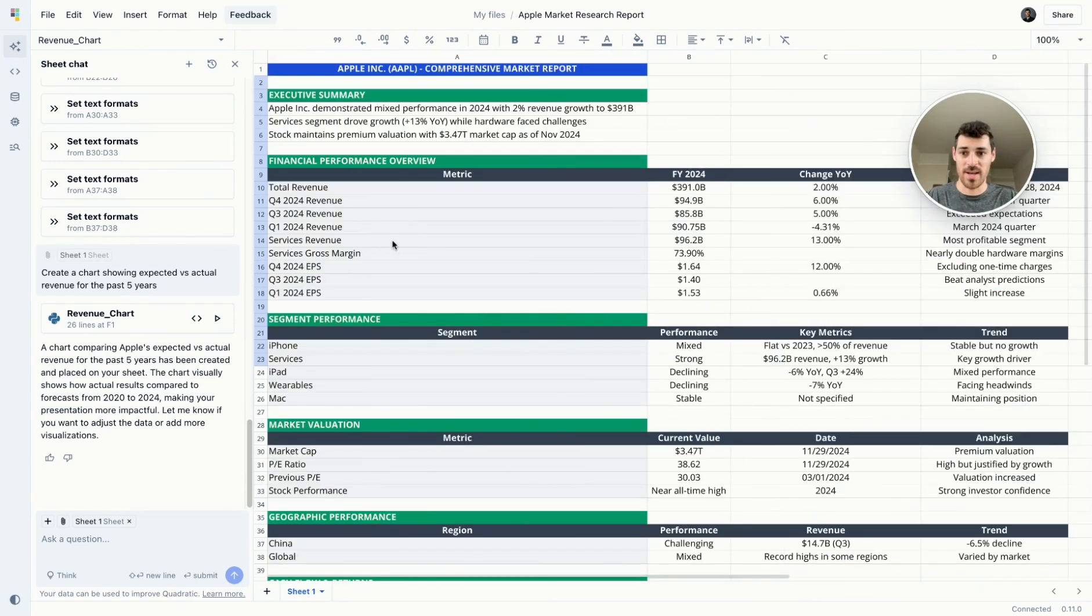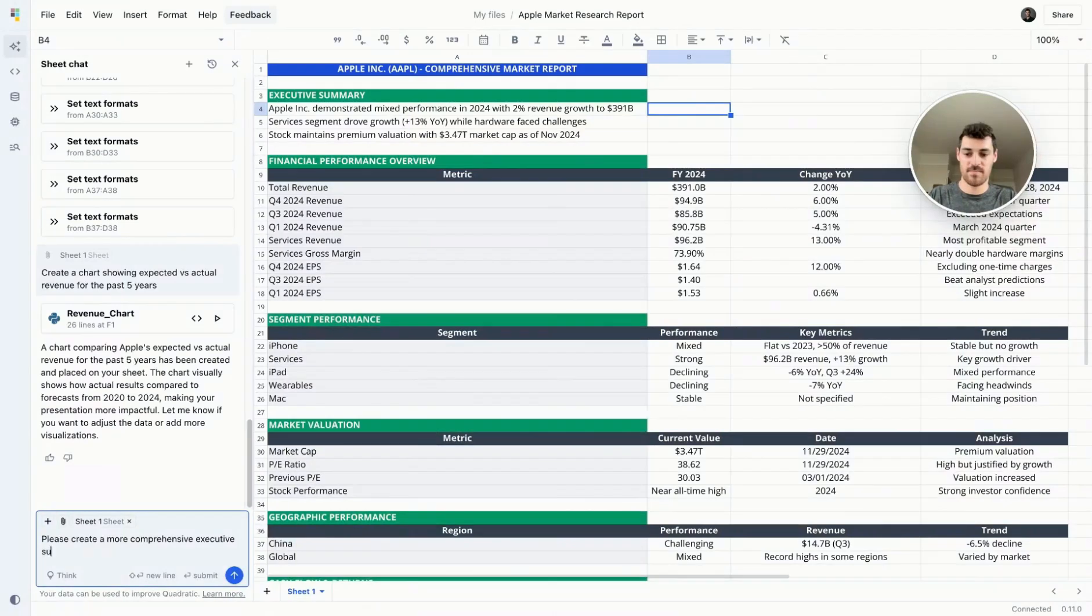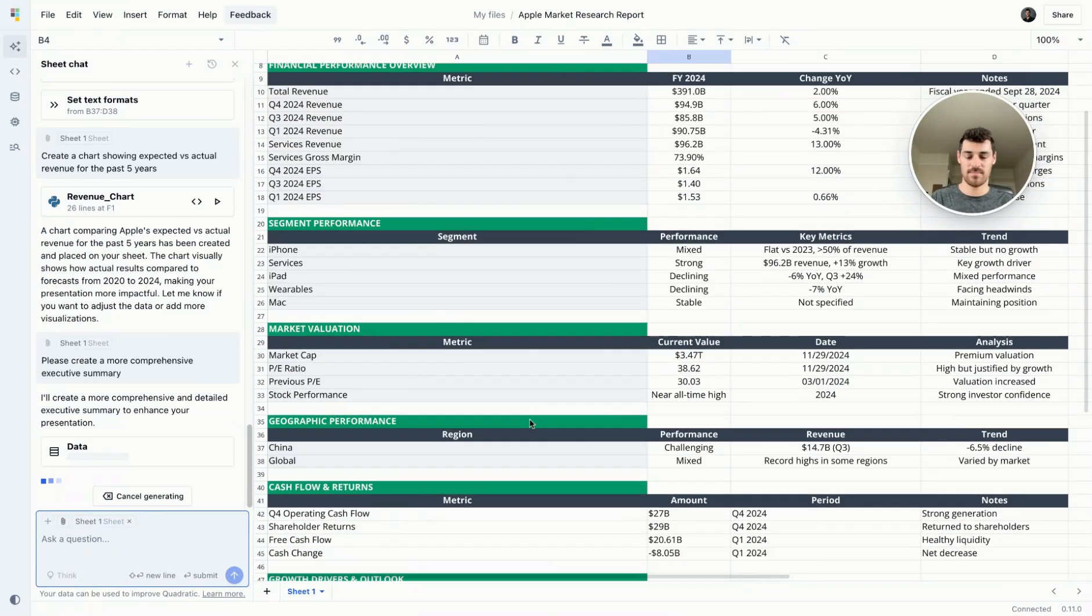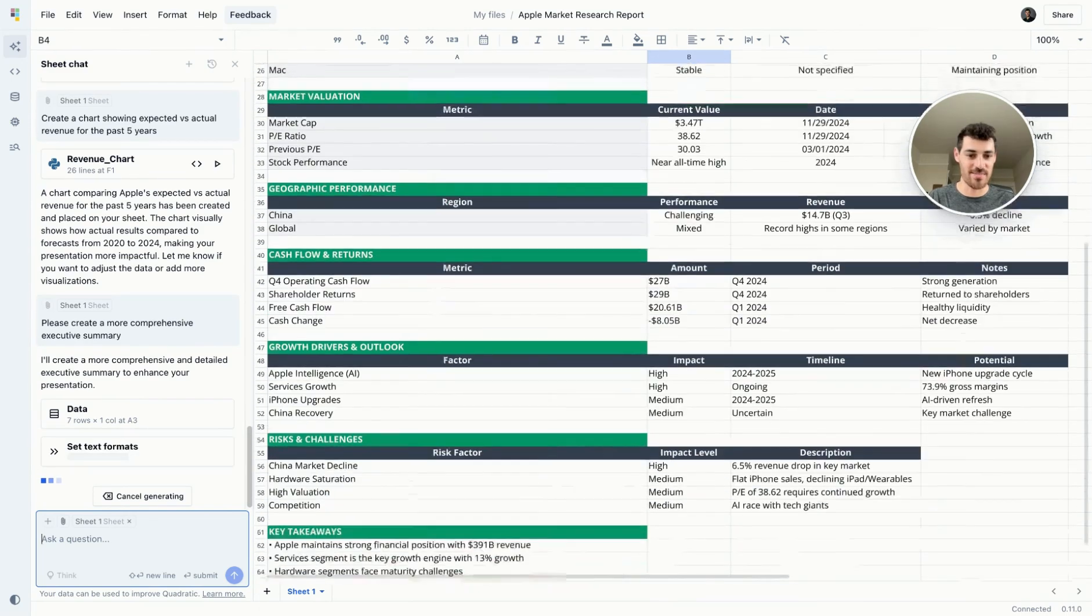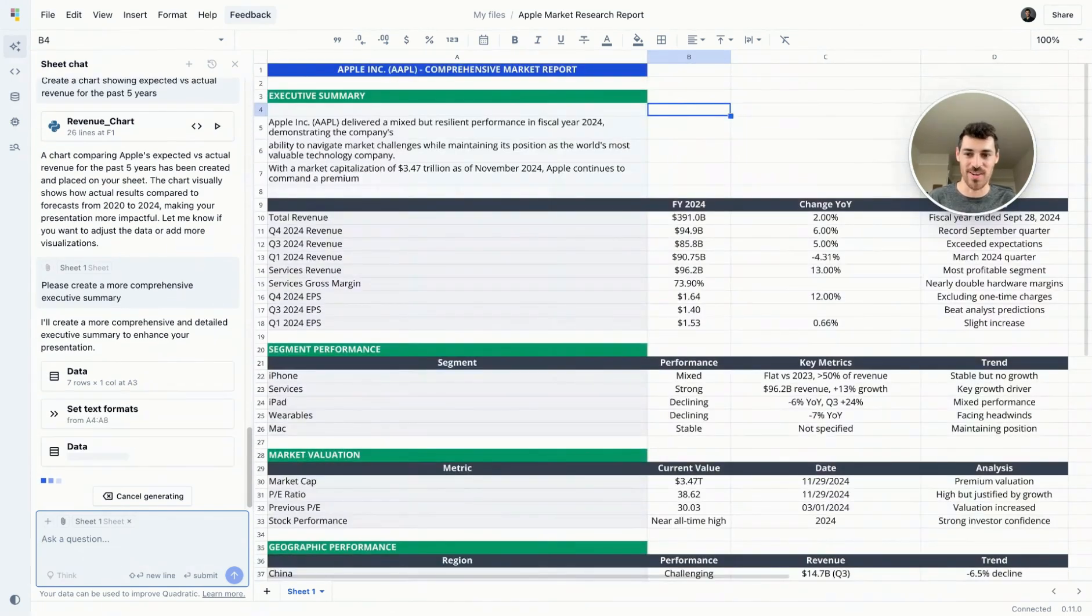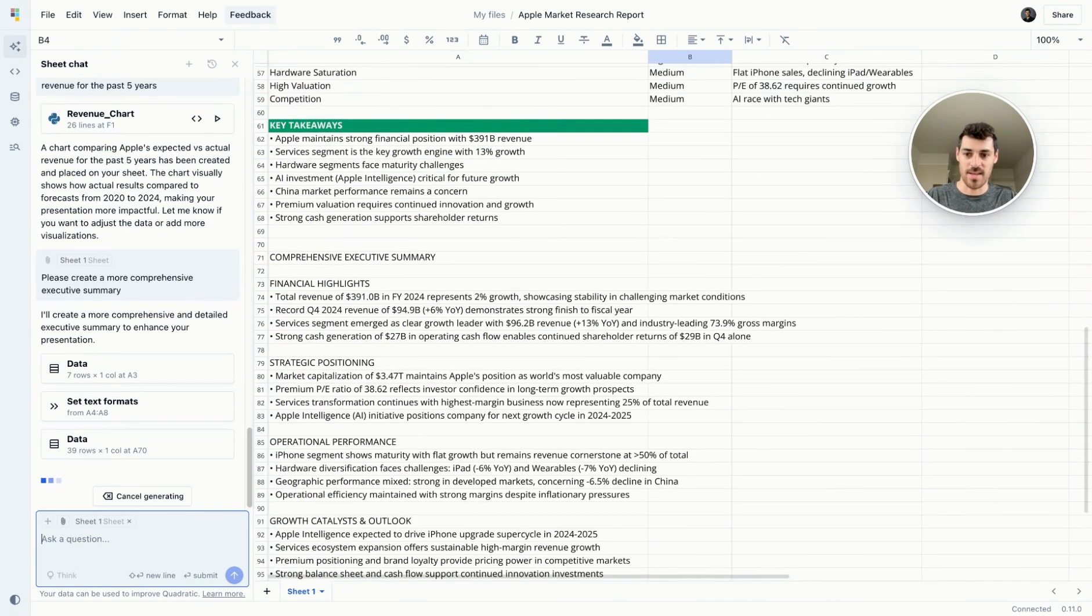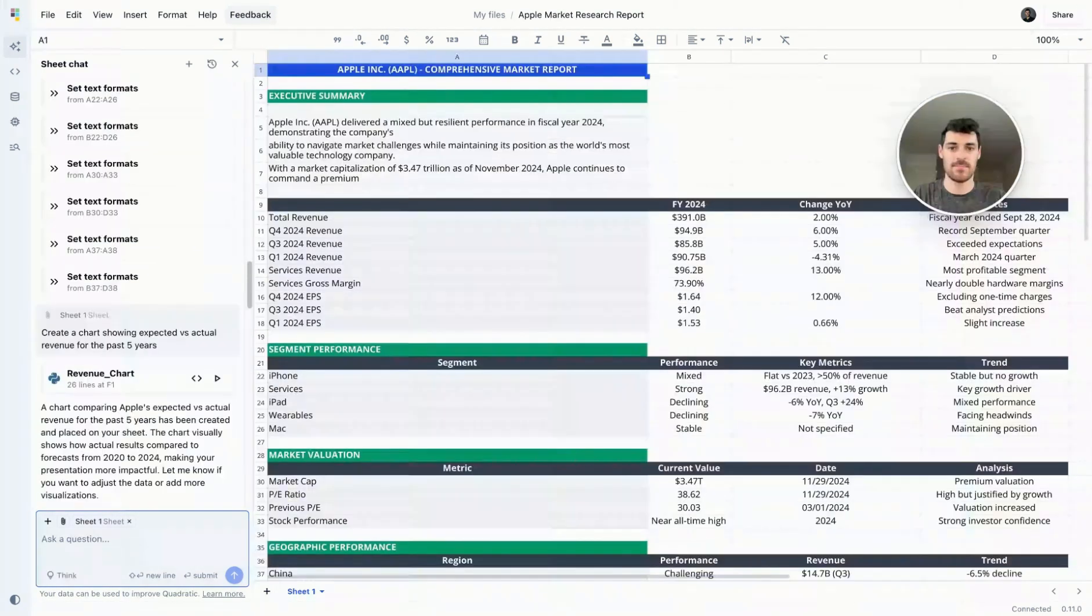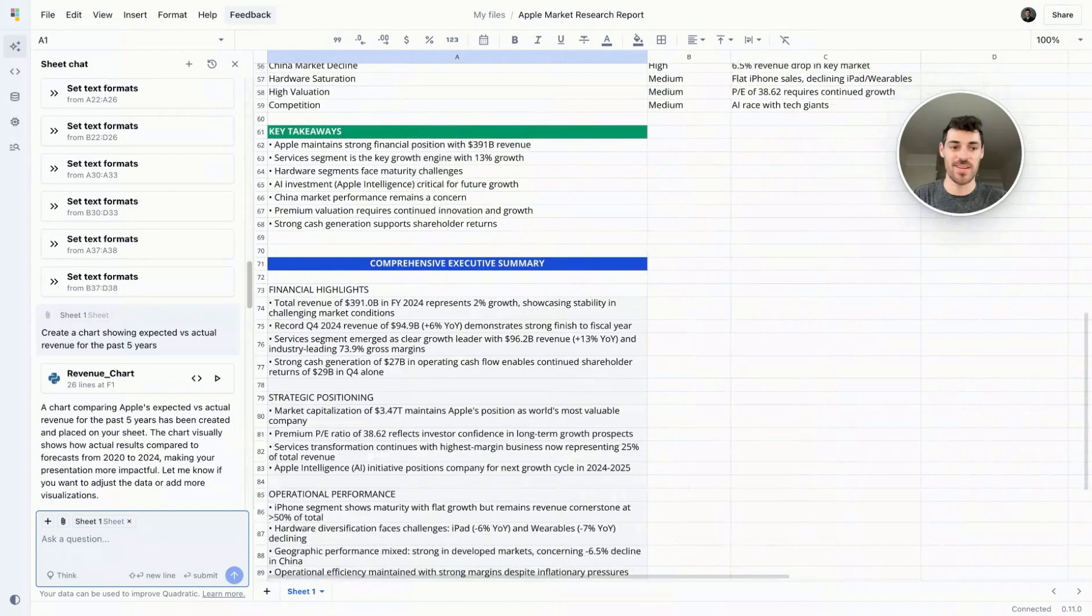This is looking pretty good. I was planning on asking for an executive summary. It seems it already provided one. Let's ask for something a little more comprehensive. There really is a wealth of information that it has already provided me. Now, I can see how this would be extremely valuable for financial analysts that need to do reports on different companies within their portfolio or target companies for investment banking in terms of potential acquisition or mergers.